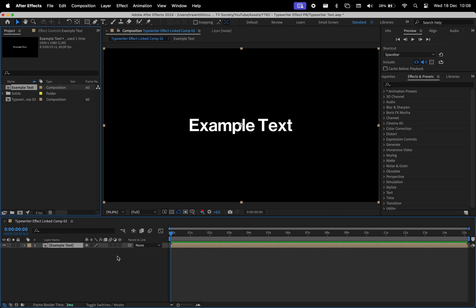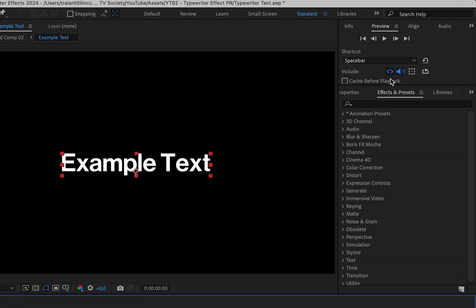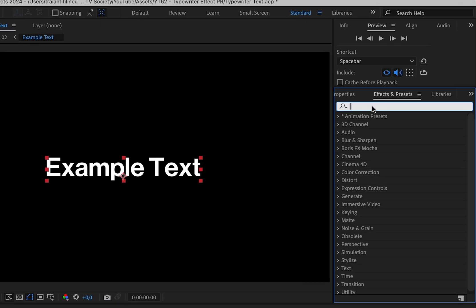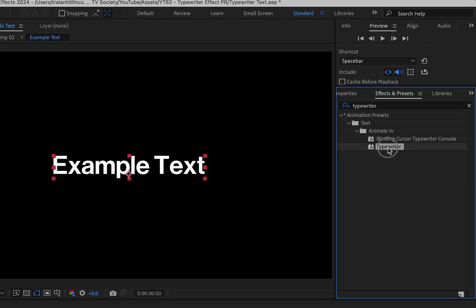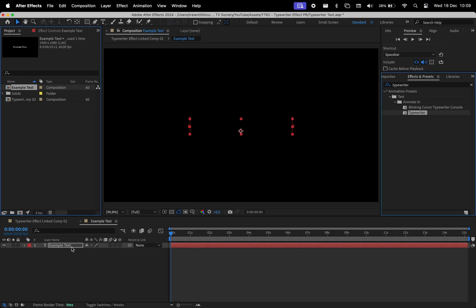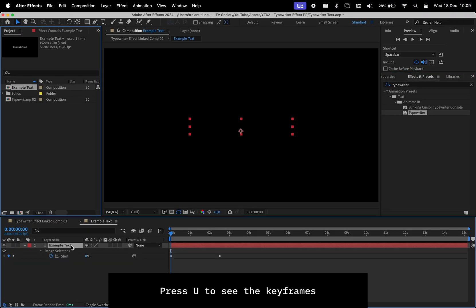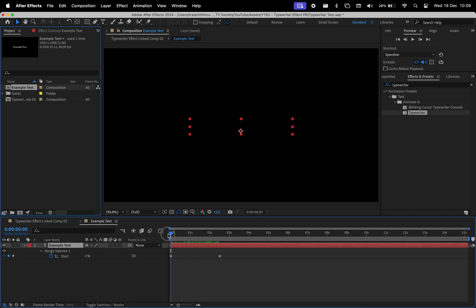Hit Save, and here's our composition. Double-click on it, select the text layer, and in the Effects and Presets panel search for typewriter. Apply it, then press U on the keyboard to see the start and endpoints of the animation.